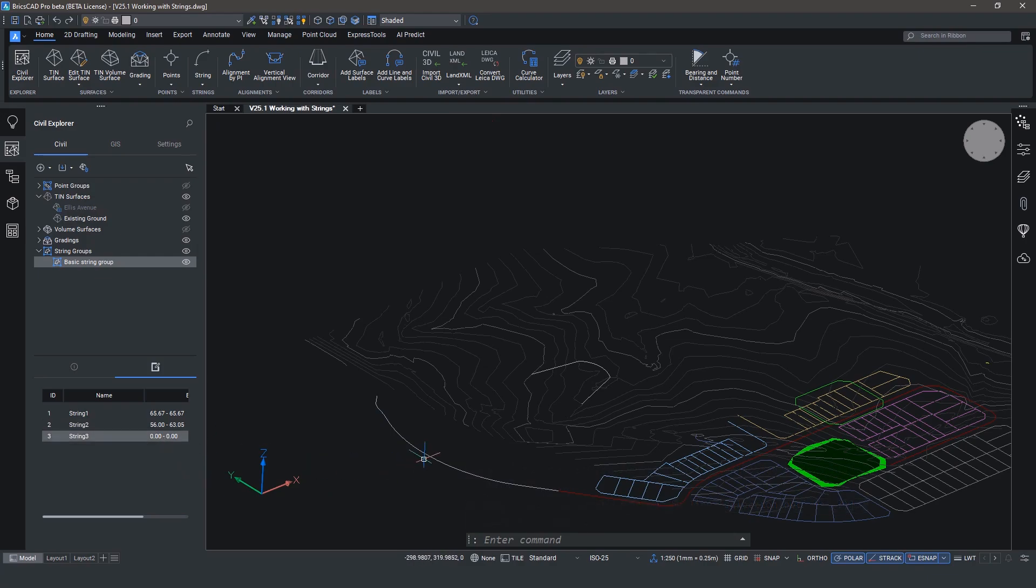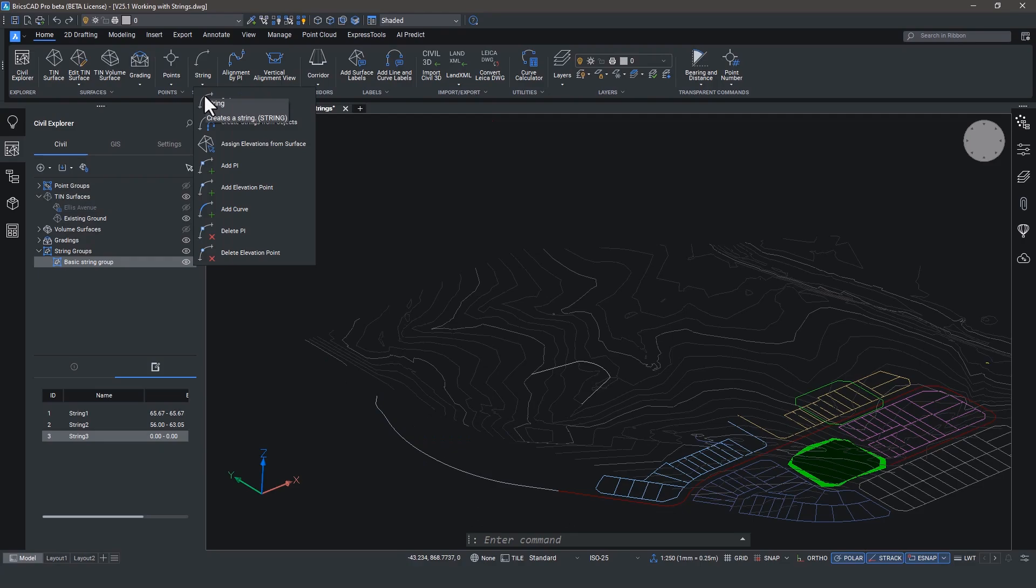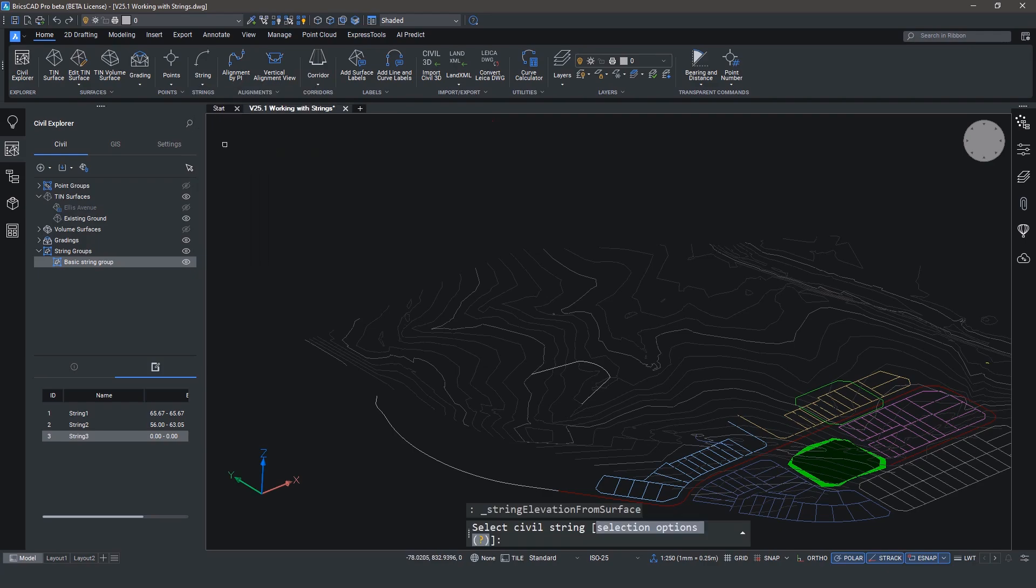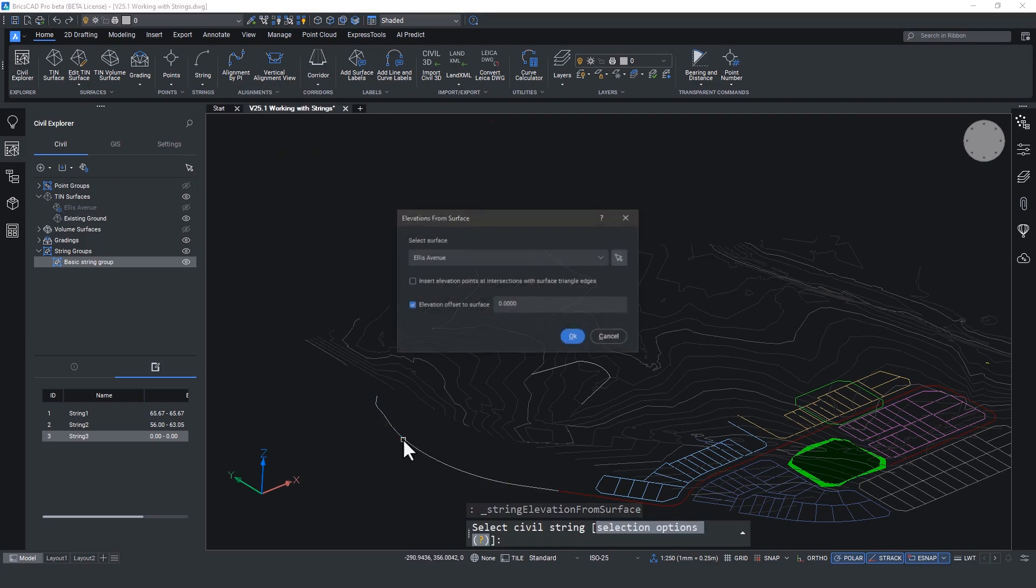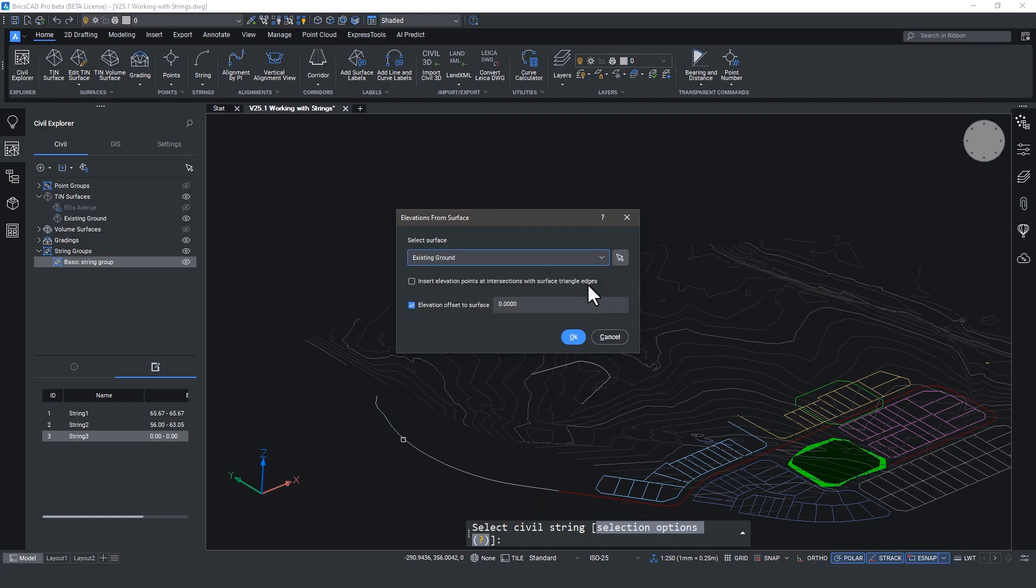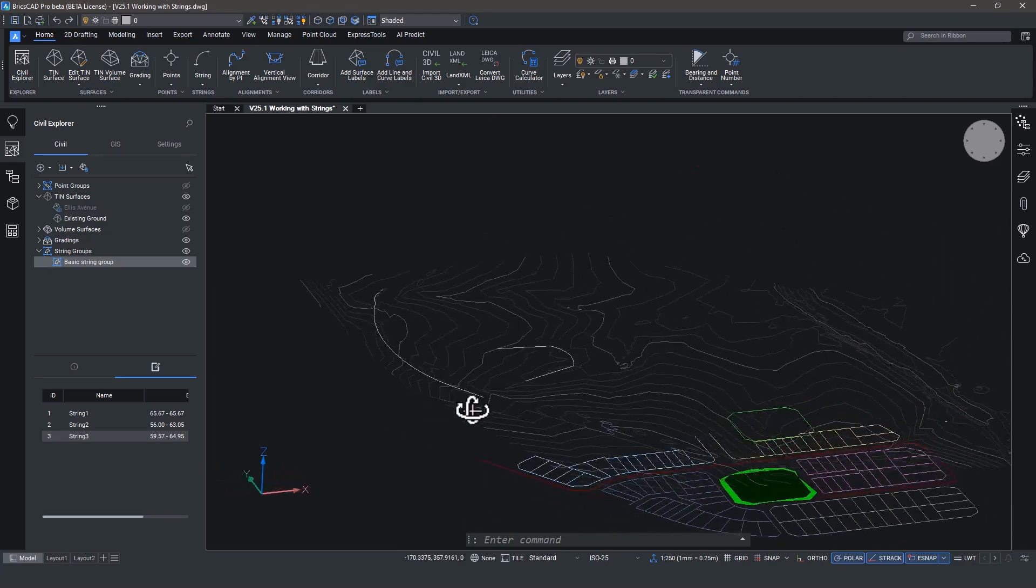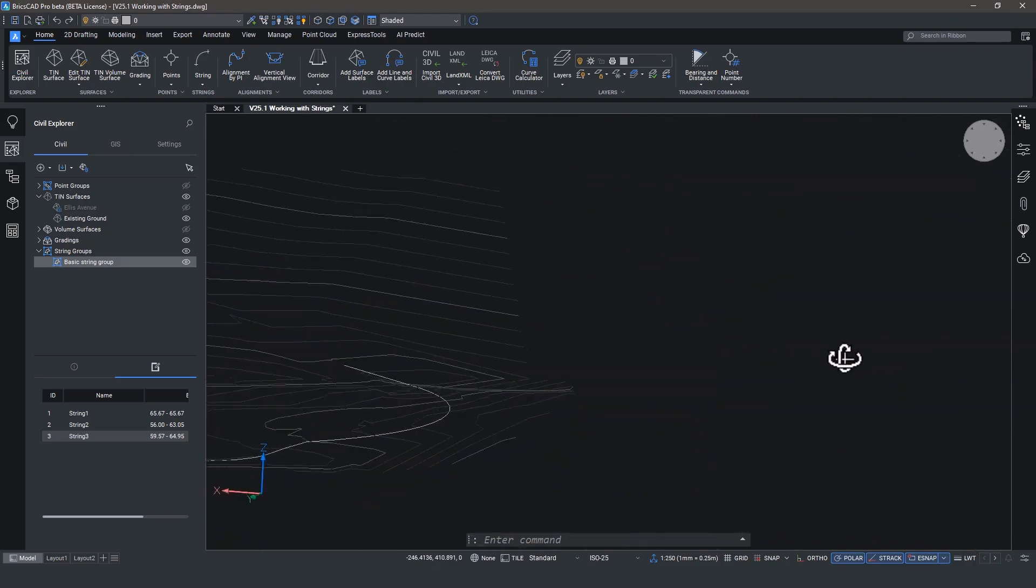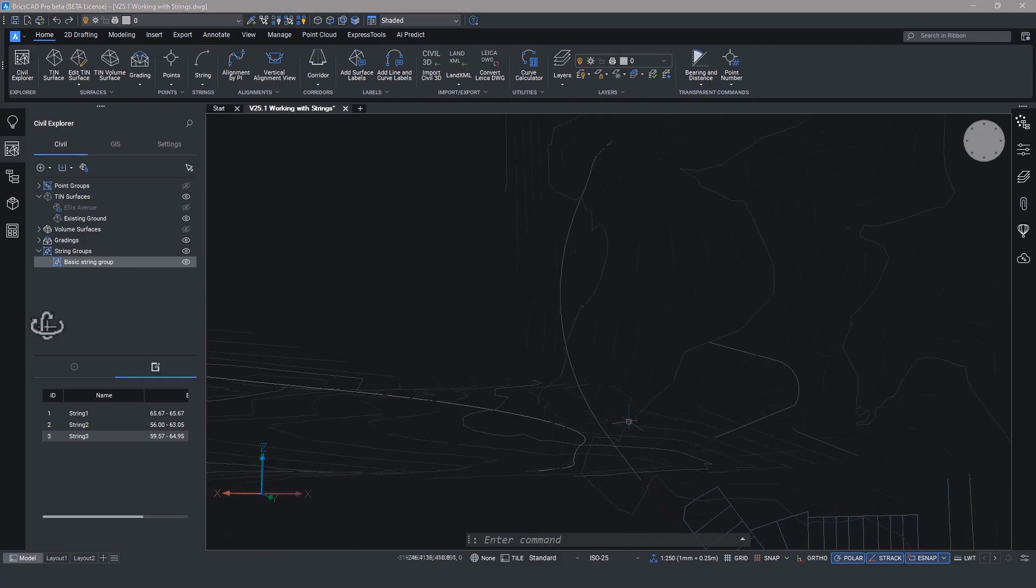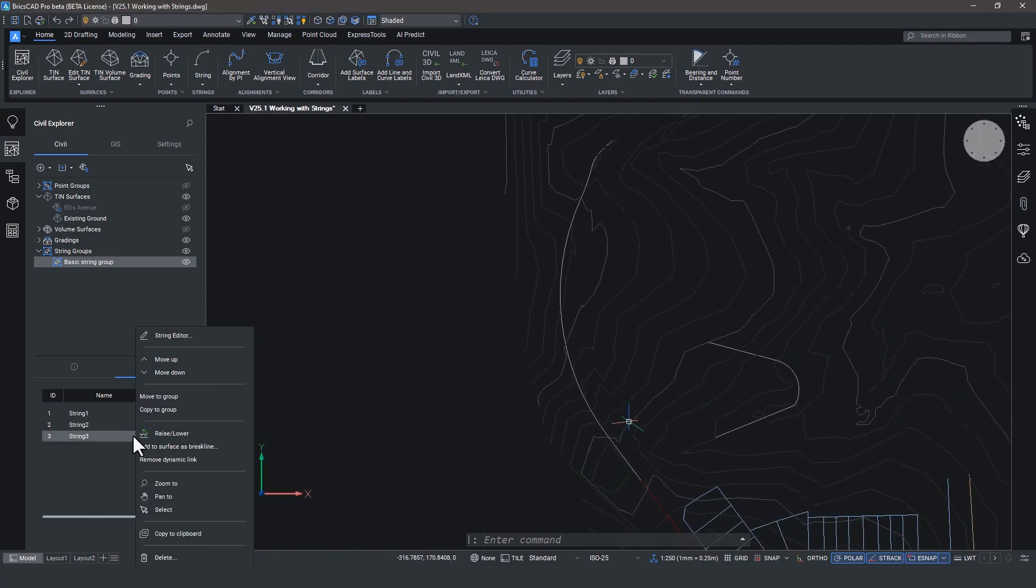And again, this is where strings are much more useful than 3D polylines. They have far more robust editing tools. Supercharged 3D polylines, if you will. Head up to the string tools and select assign elevations from surface. Select the new string and choose the surface you want to associate with. If you want to offset from the surface, then you can input that value here. We're going to leave it at 0 and we're going to hit OK. Now immediately the string changes elevation. It's shown visually and it's shown in the Civil Explorer.